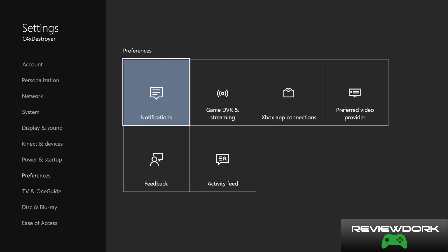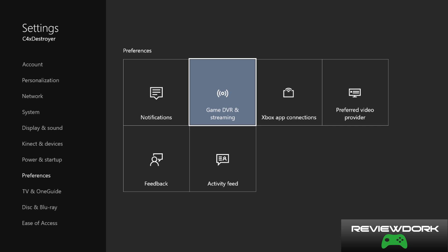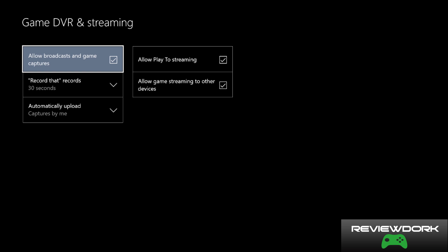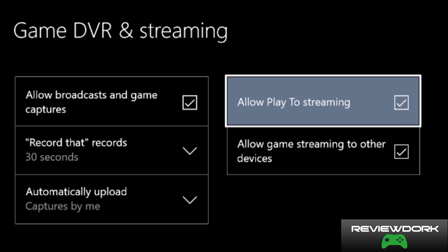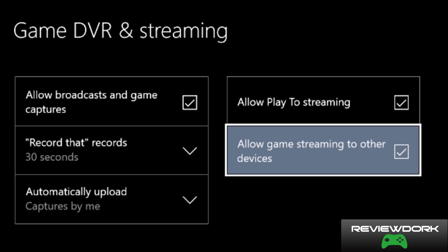The next setting you want to make sure is squared away is the game DVR and streaming setting. You have to make sure this box is checked: allow broadcast and game captures, allow play to streaming, and allow game streaming to other devices. This will allow the Xbox to send a signal to the Xbox app without any problems.